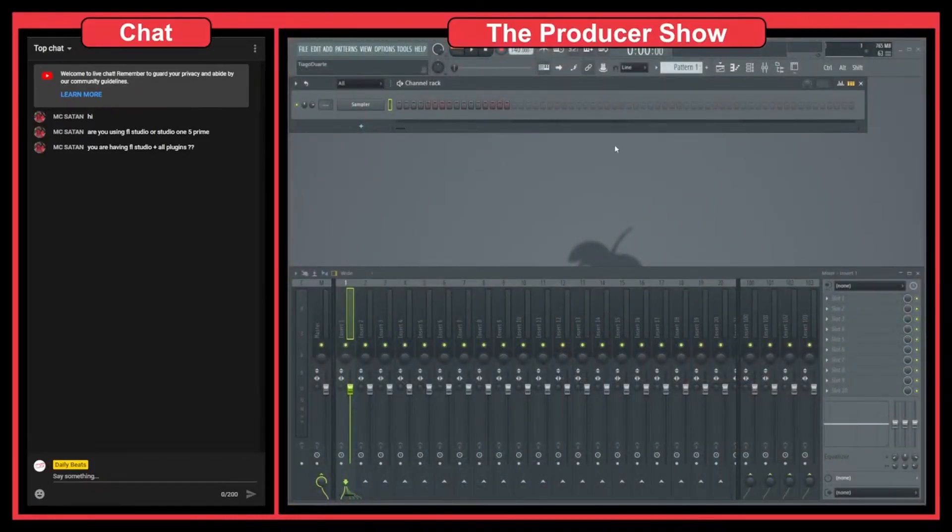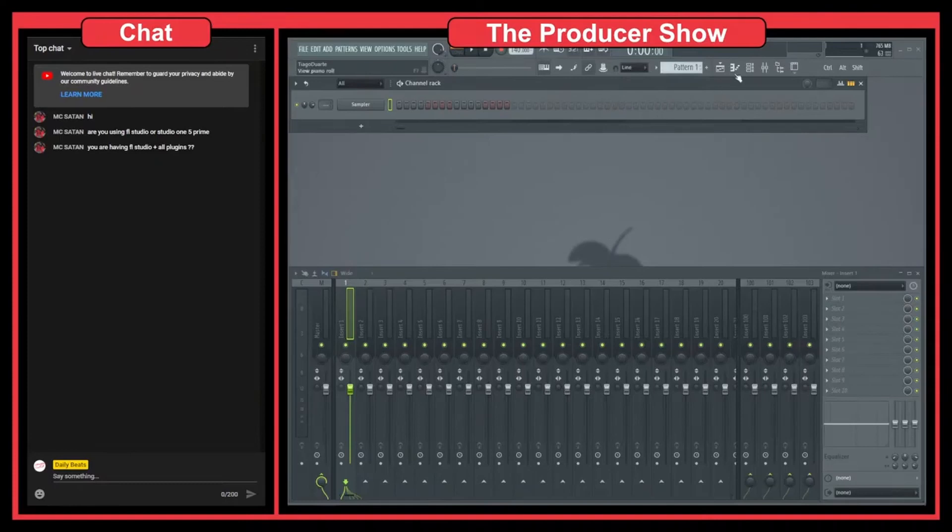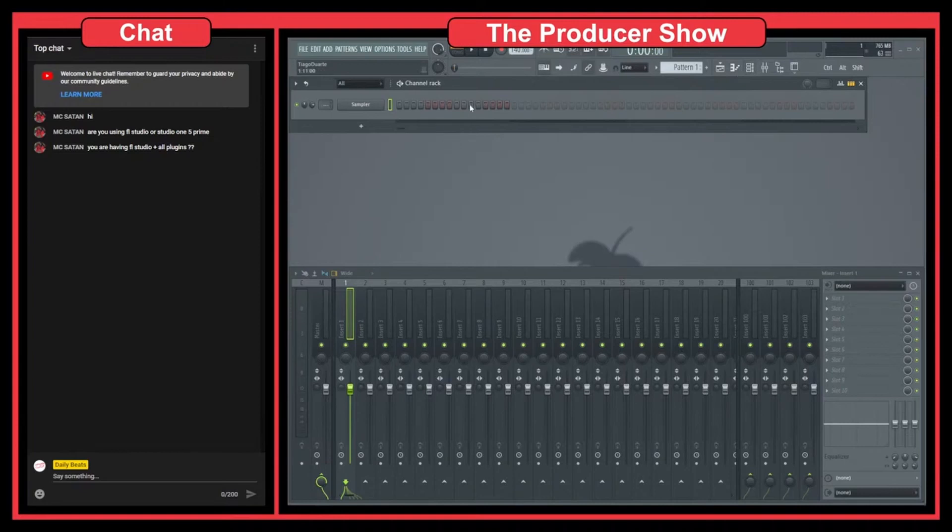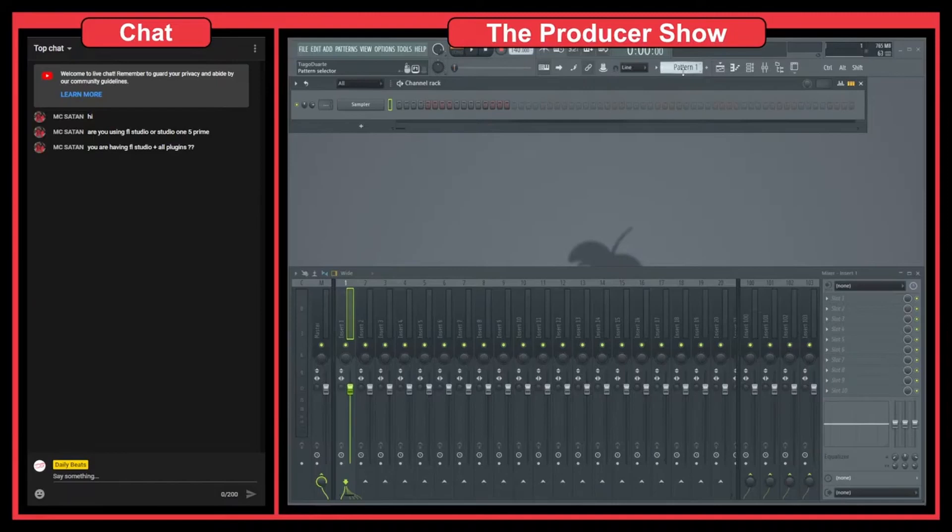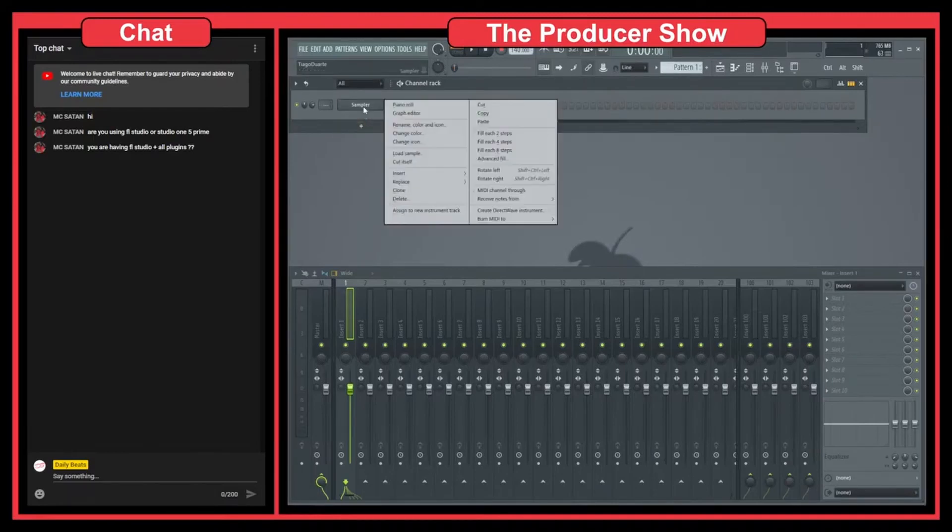One of the things that I found here in FL Studio when I'm making music is I really like to make all my compositions in one pattern and then split that pattern into several patterns.